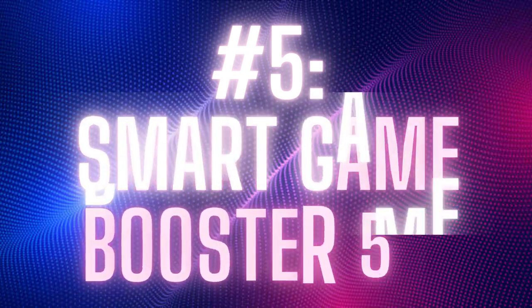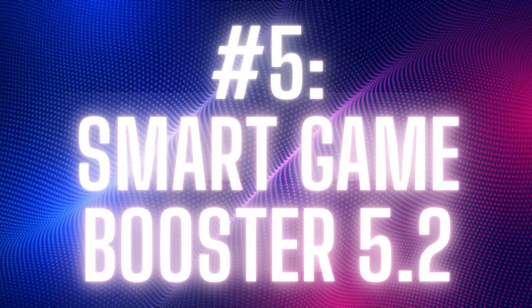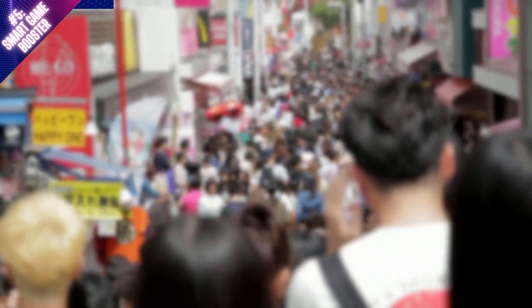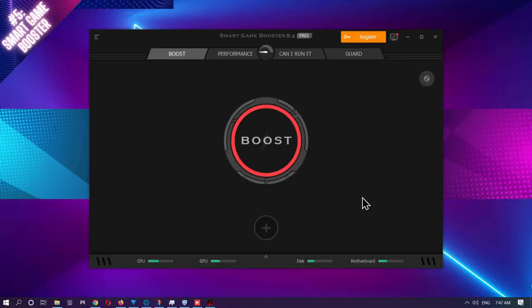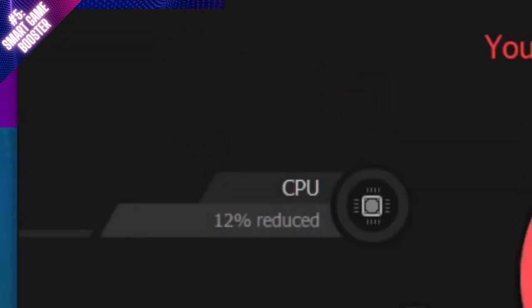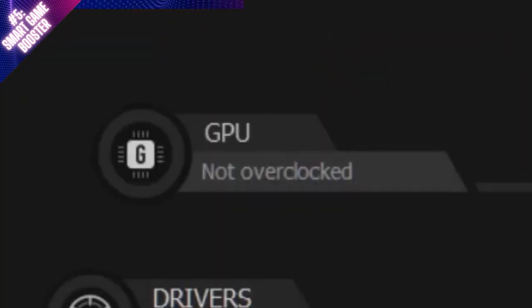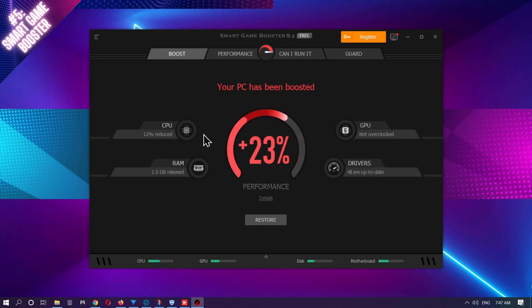First up is Smart Game Booster version 5.2. Now this may seem a little over-specific, but due to the overwhelming amount of game boosters out there, this app will give you the exact results you're looking for. With the touch of a button, you'll see the exact gains this program gives your computer. CPU usage, RAM release, GPU blocking, and drivers are all shown after clicking Boost.